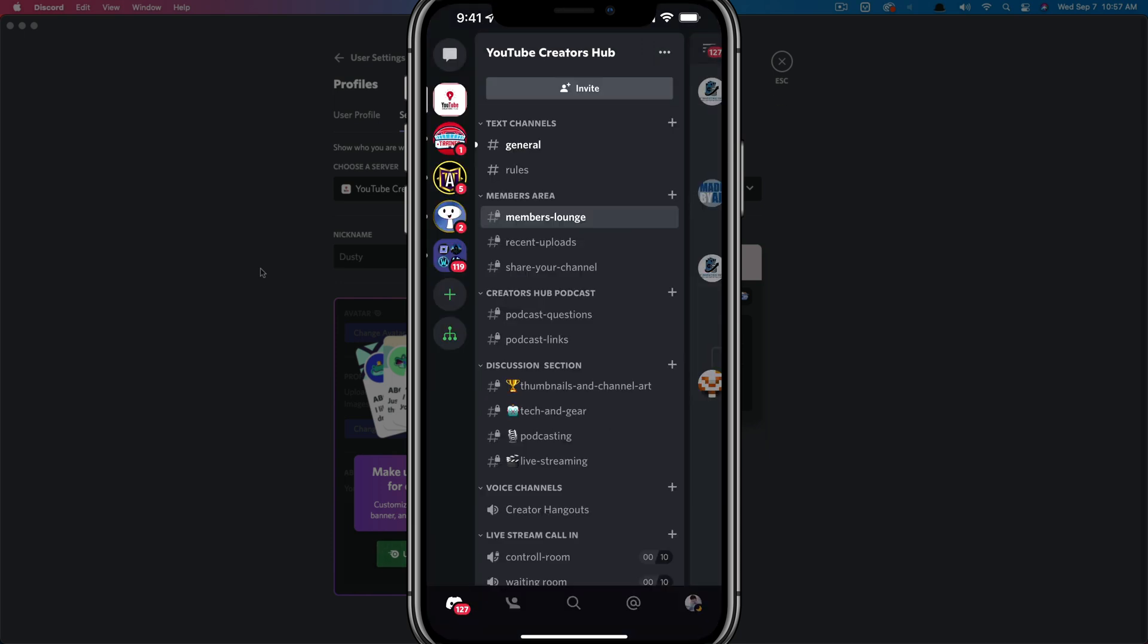So that's how you do it on both desktop and the mobile Discord app. If you have any questions, please put those in the comment section down below and I will see you guys in the next video.